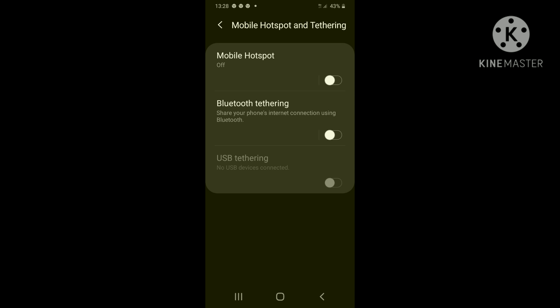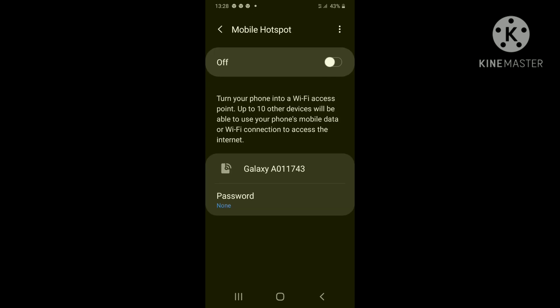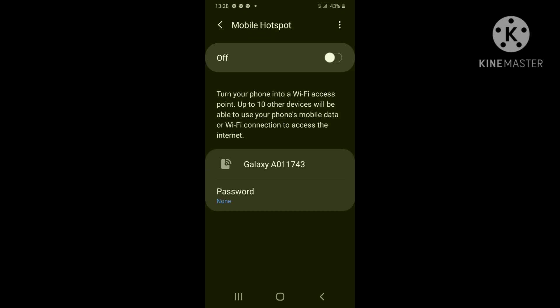Step four, mobile hotspot, switch it on.